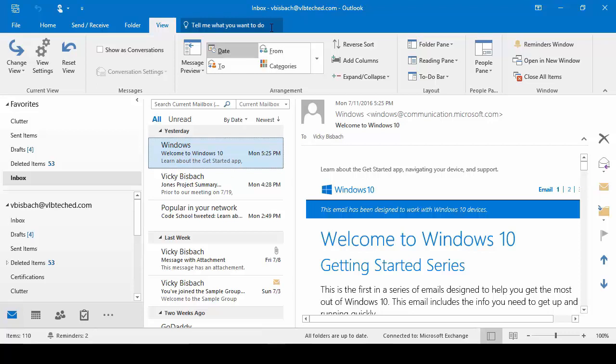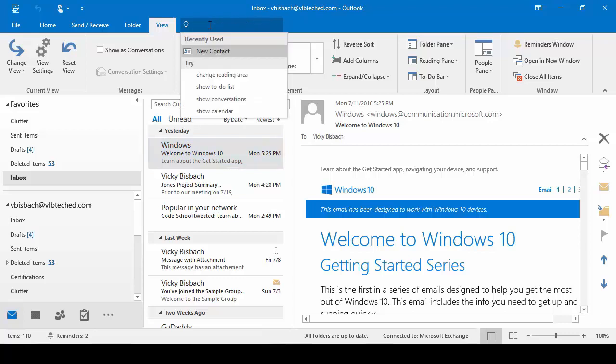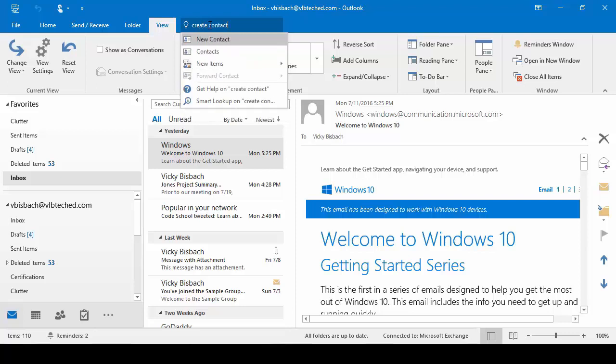For example, if you want to create a contact and you're not sure where to go, you click in the Tell Me What To Do field and type Create Contact. As soon as you type in your information, it's going to give you options. The top part gives you action plans — how to create a contact, go to contacts, new items. Below that, it gives you the ability to get help on Create Contact and also do a Smart Lookup on Create Contact.